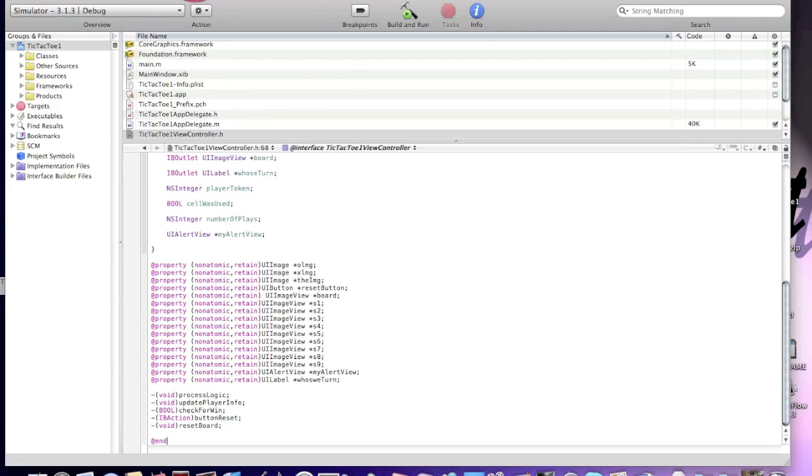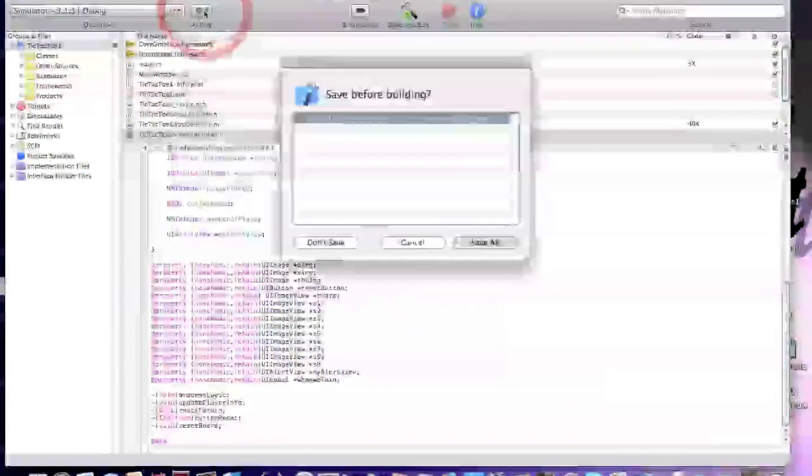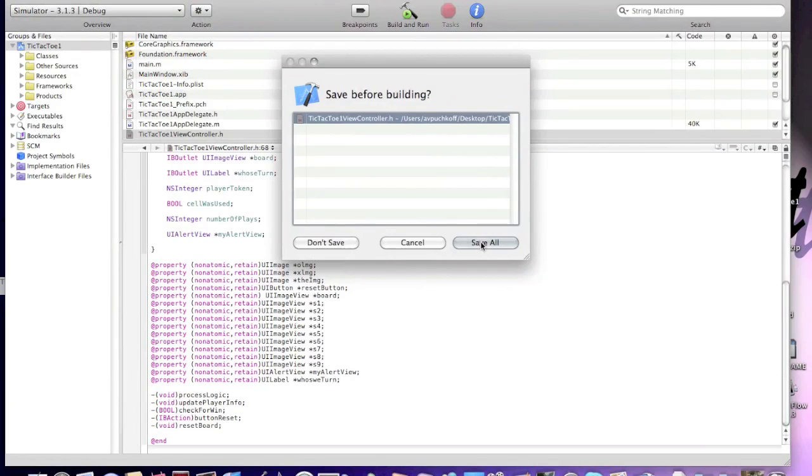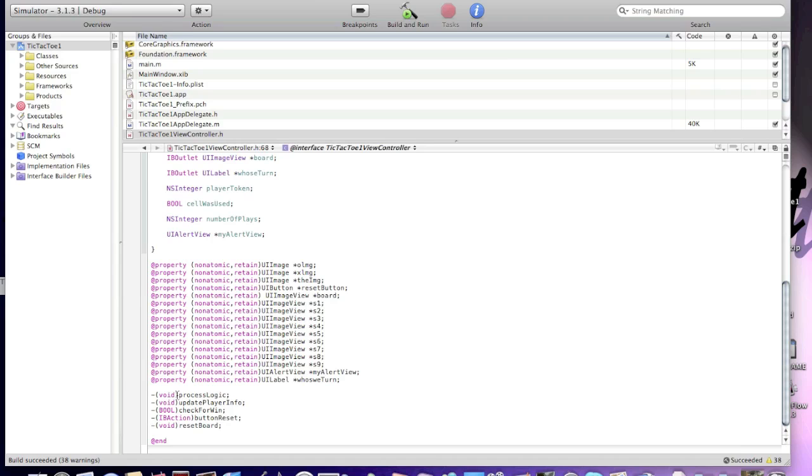Okay. Now, I'll build it. Okay. Succeeded. Eight warnings. We're gonna fix it. Okay. Now, I'll build it. As you see, process logic is the method that will change the player X or O, and update the label each time, and place X or O on the board.